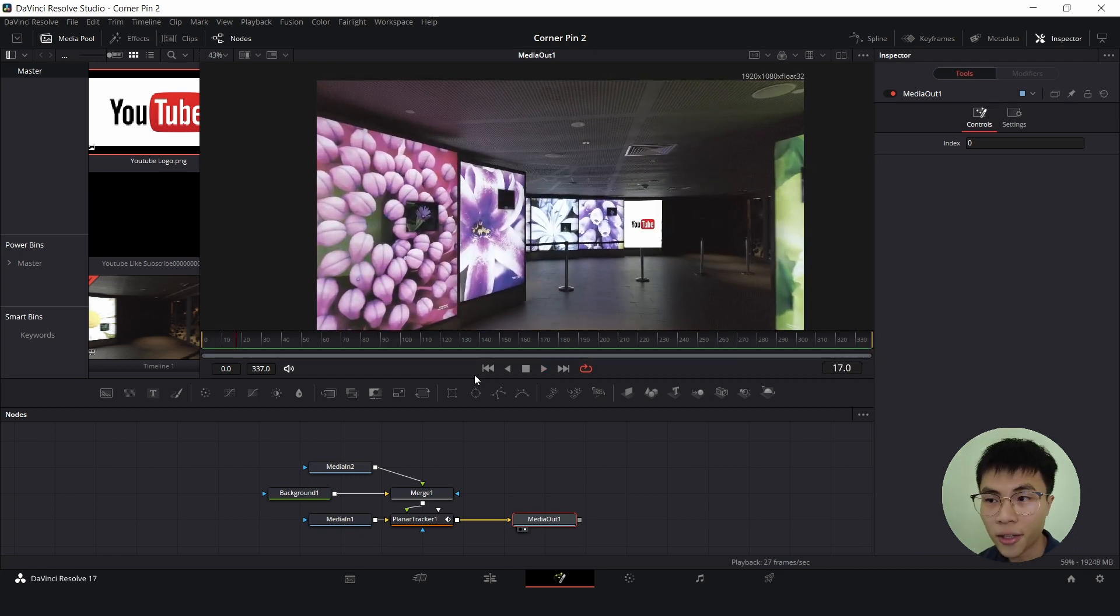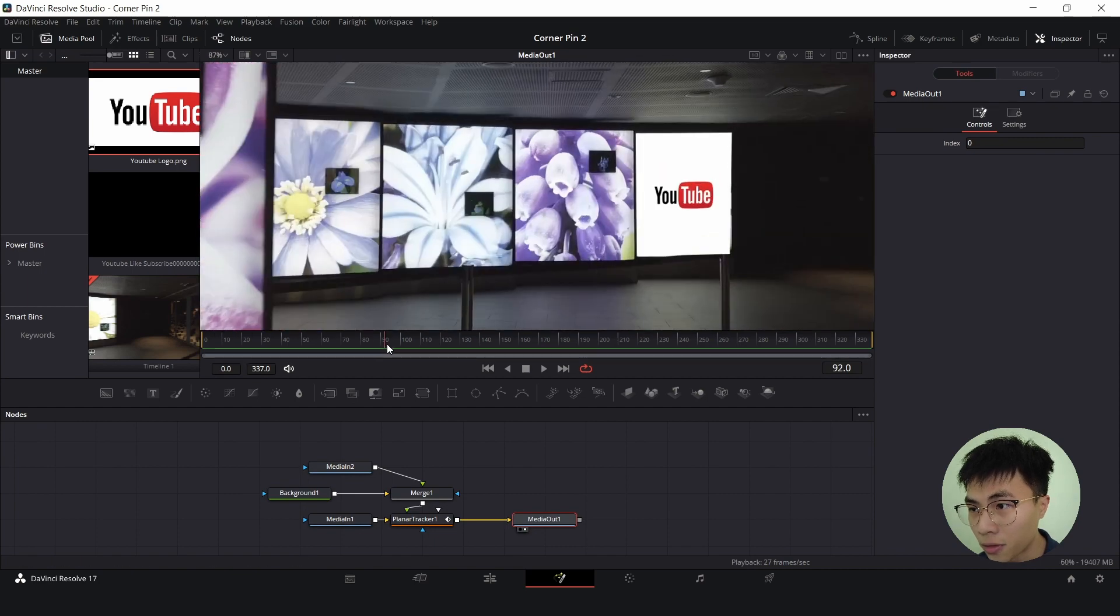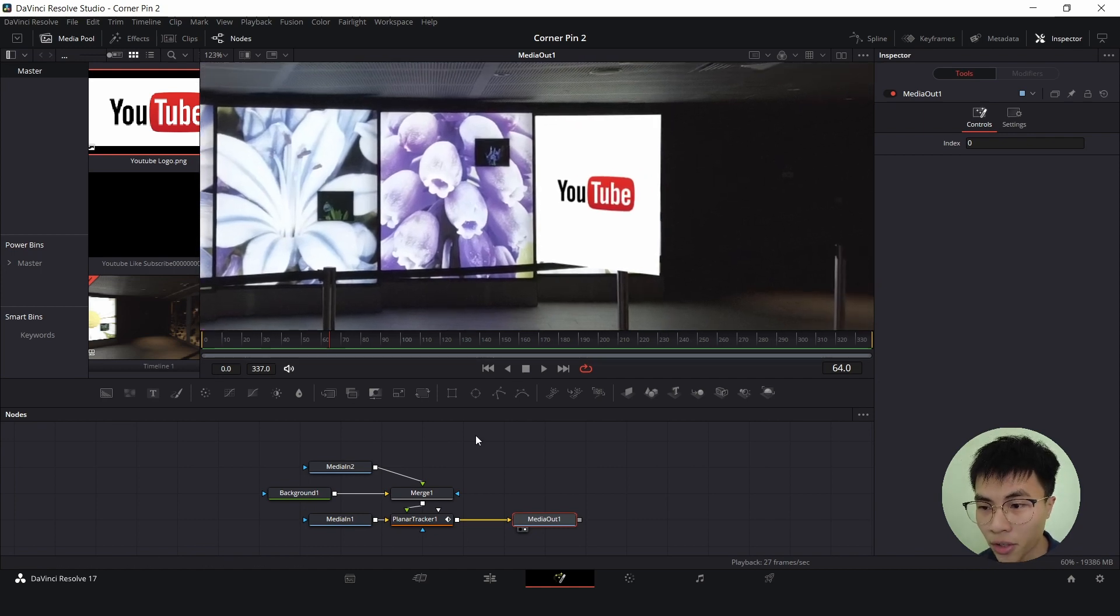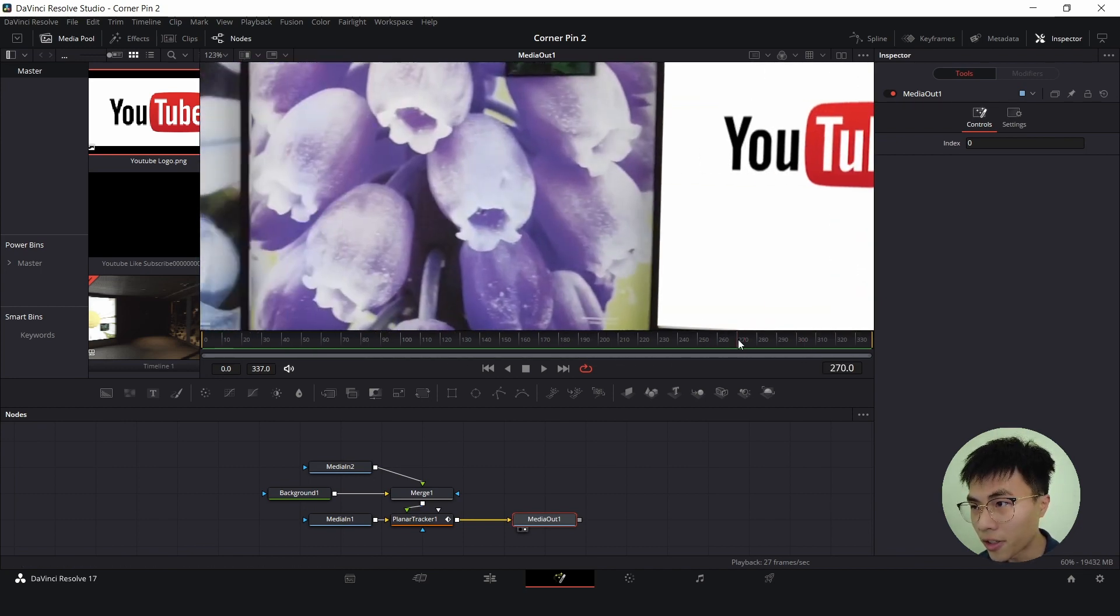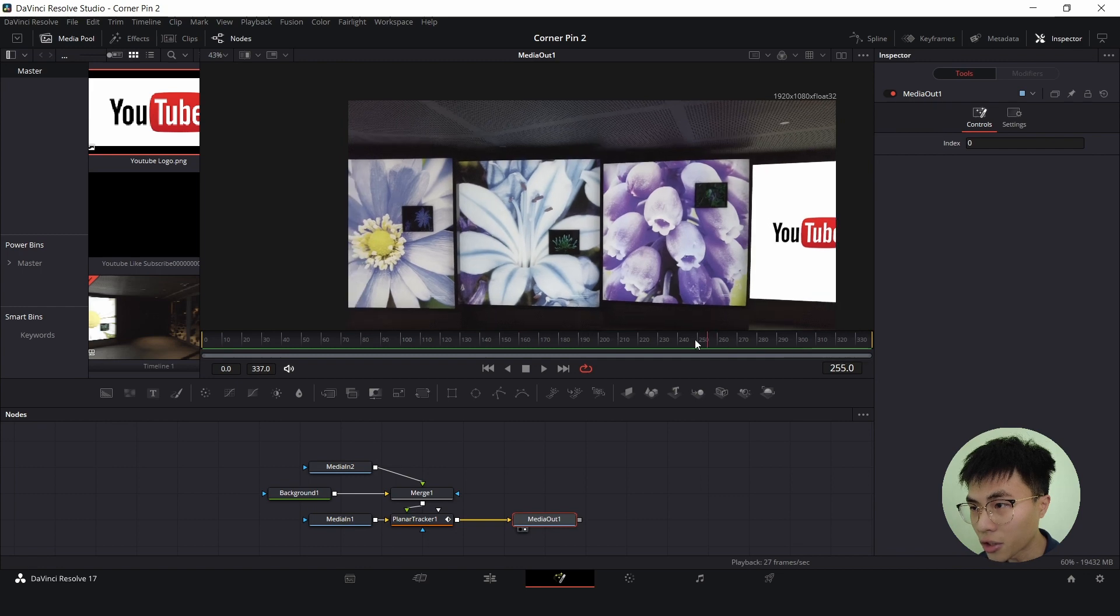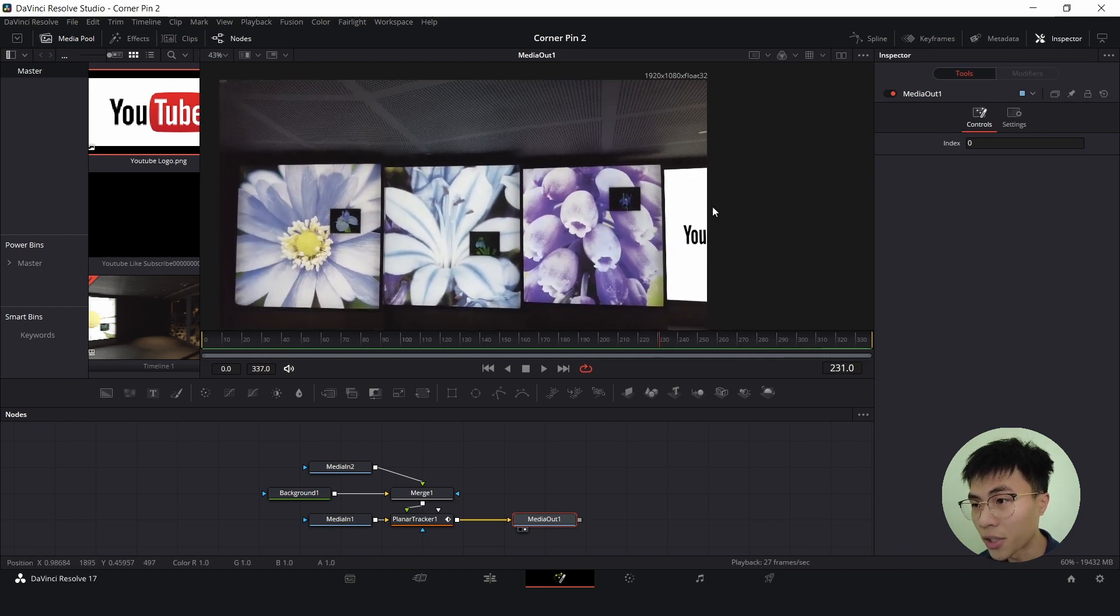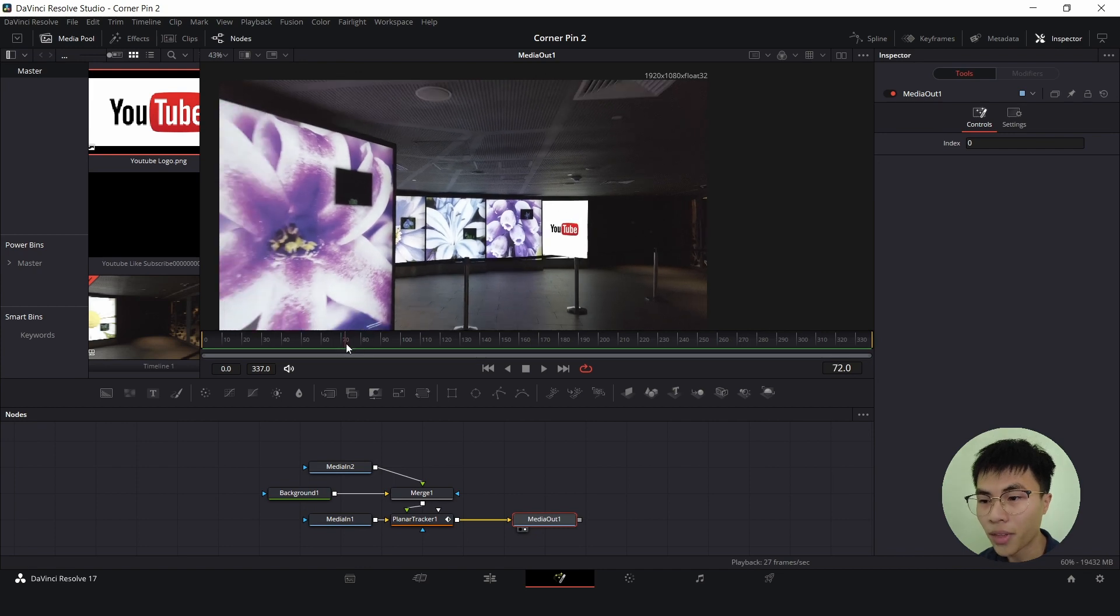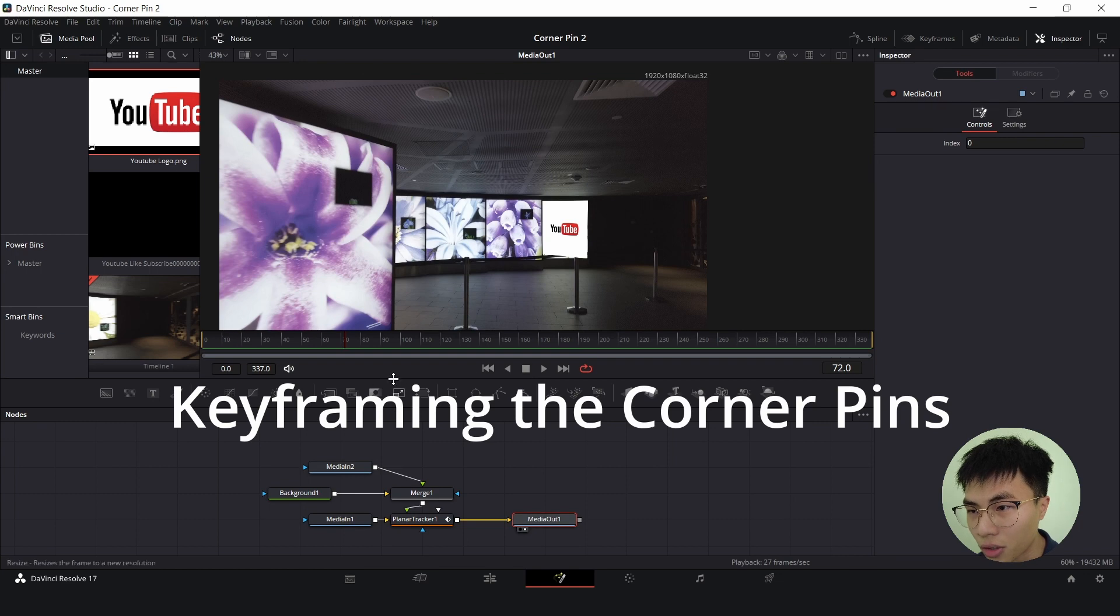Notice that there are two points where the image got distorted. The first point is over here - the image got distorted and this is because of this black tape here in front blocking the tracking data of our planar tracker. And the second point is somewhere here where the image got squashed, and this is because part of the screen is out of the camera so the tracking data got squashed. Let's fix the first one first which is this black tape here, and we'll do so by keyframing the corner pins.